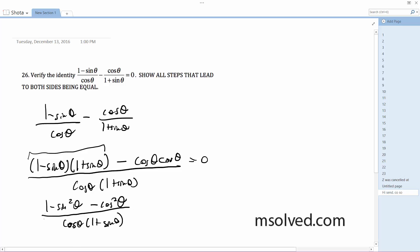1 minus sine squared theta is an identity — it can be converted to cosine squared theta, which minus cosine squared theta. So these cancel out, and you get 0 on top.